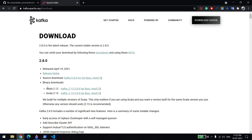Hi everyone, welcome back. In this video we will learn how we can install Kafka in Windows 10, and also how we can use producer and consumer to send and receive messages.